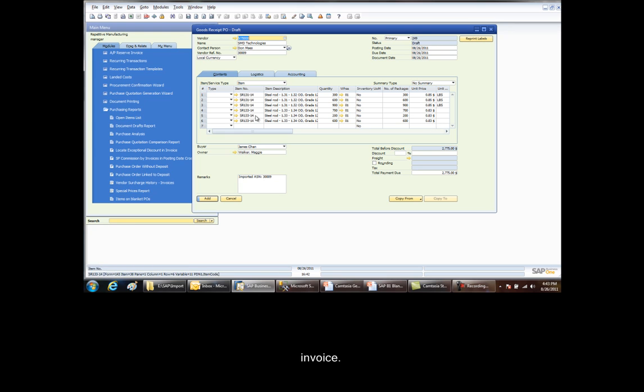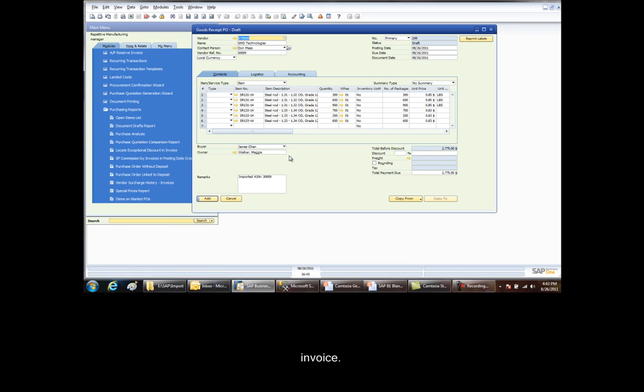So these are the items. This is the same vendor. And this is the receipt date. Now to go and change this into an actual PO Goods Receipt, we could go in and change quantities. Or we can simply click the add button and we'll have it as a PO Goods Receipt.